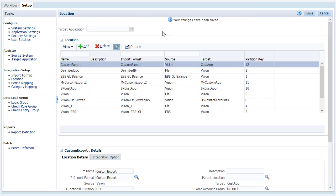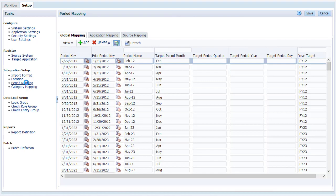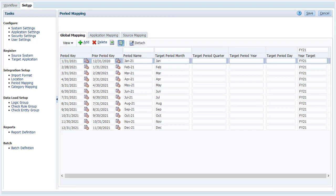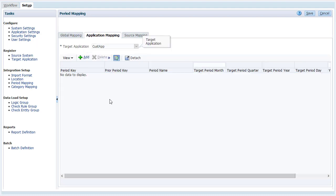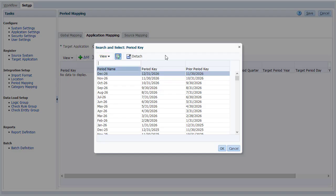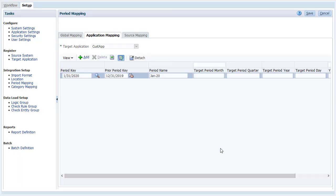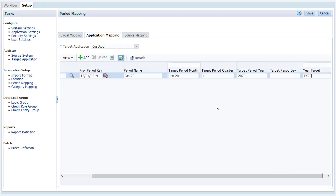Let's talk about period mappings. You use period mappings to match period formats between the source and target system. Global mappings are shared by applications in your EPM system. The mappings that you create on the Application Mapping tab apply to the target application you select.